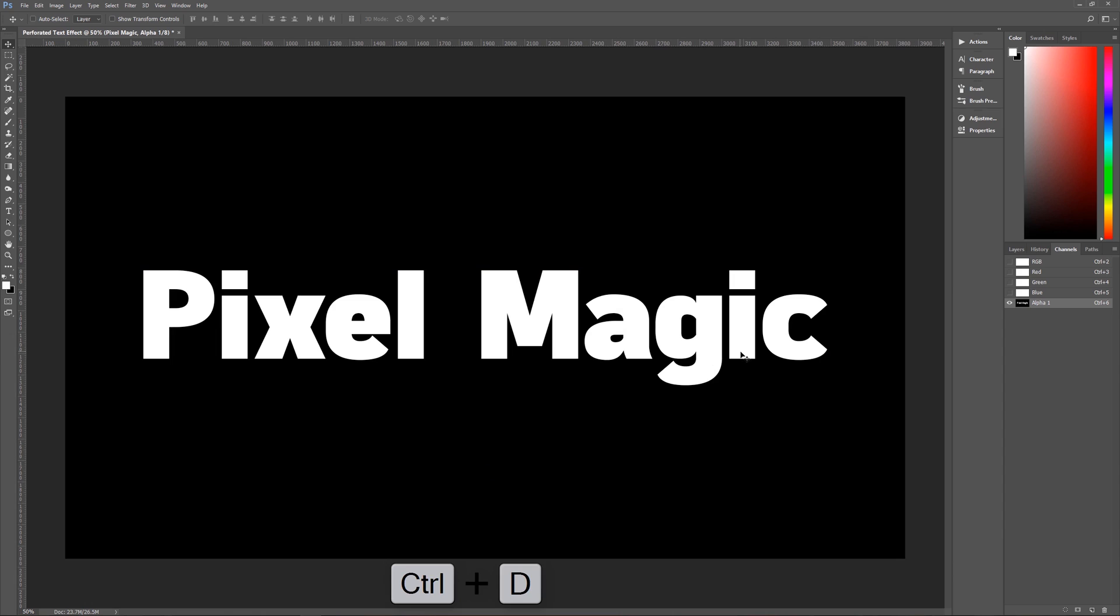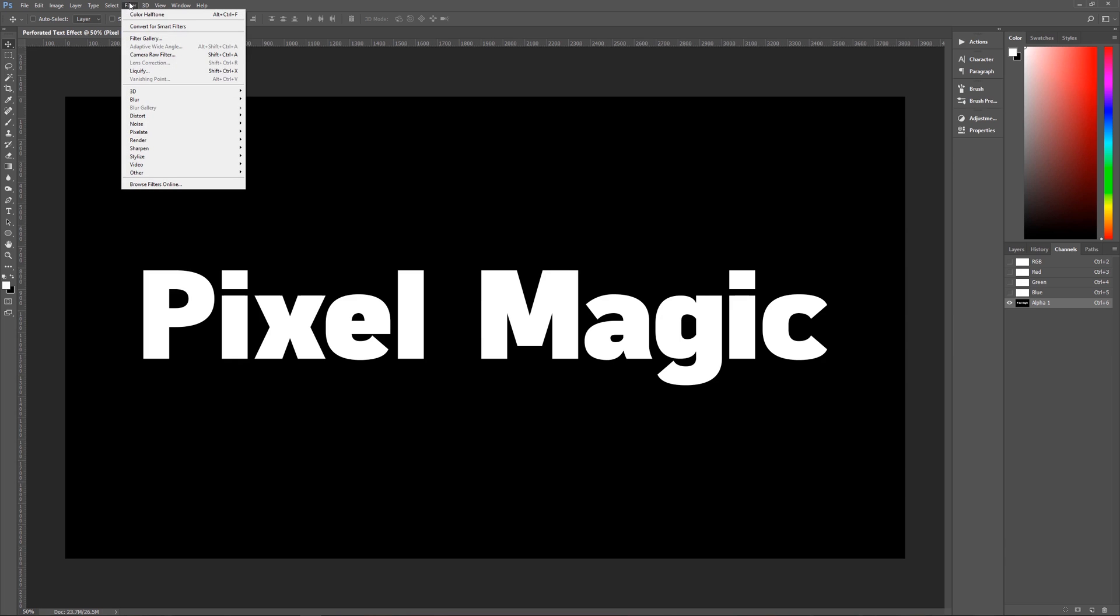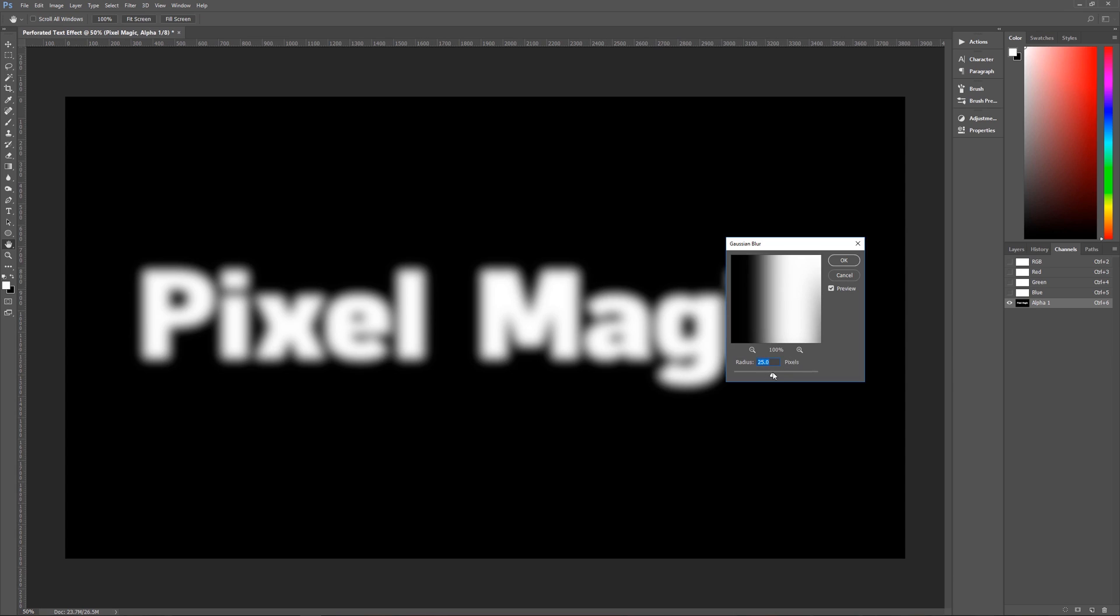And the next thing that we're going to do is we are going to, as I mentioned, blur this text. We're going to give it a little bit of a blur. So go up here to filter, go to blur and go to Gaussian blur. And we're going to make it a blur of 25 pixels.